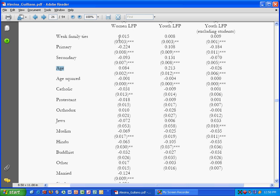Let's find a negative. Here's a negative relationship: Catholic. So if the individual is Catholic, all other things being equal, she is less likely to be in the labor force because it's negative.